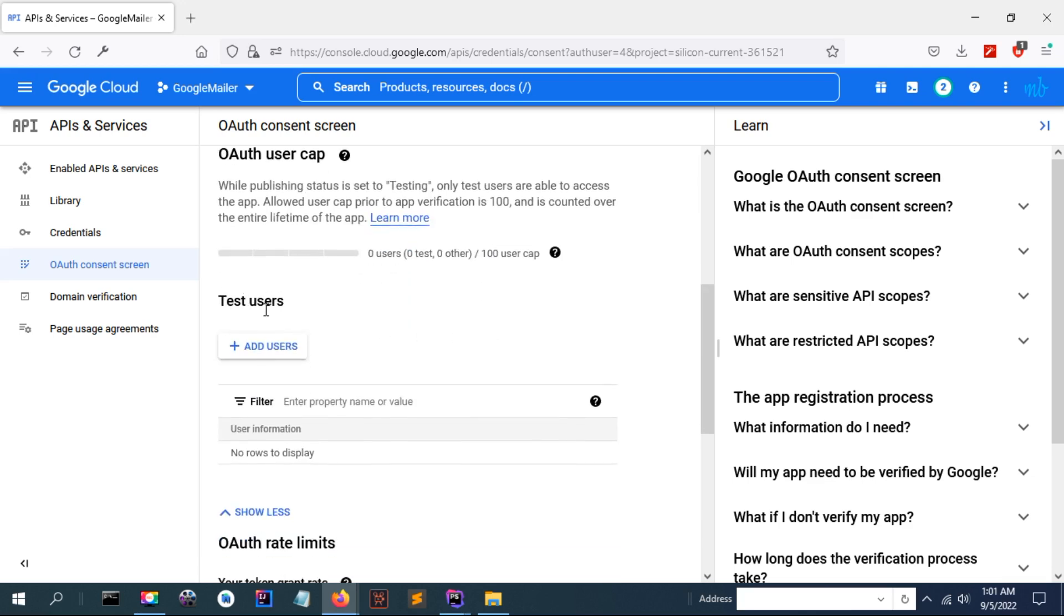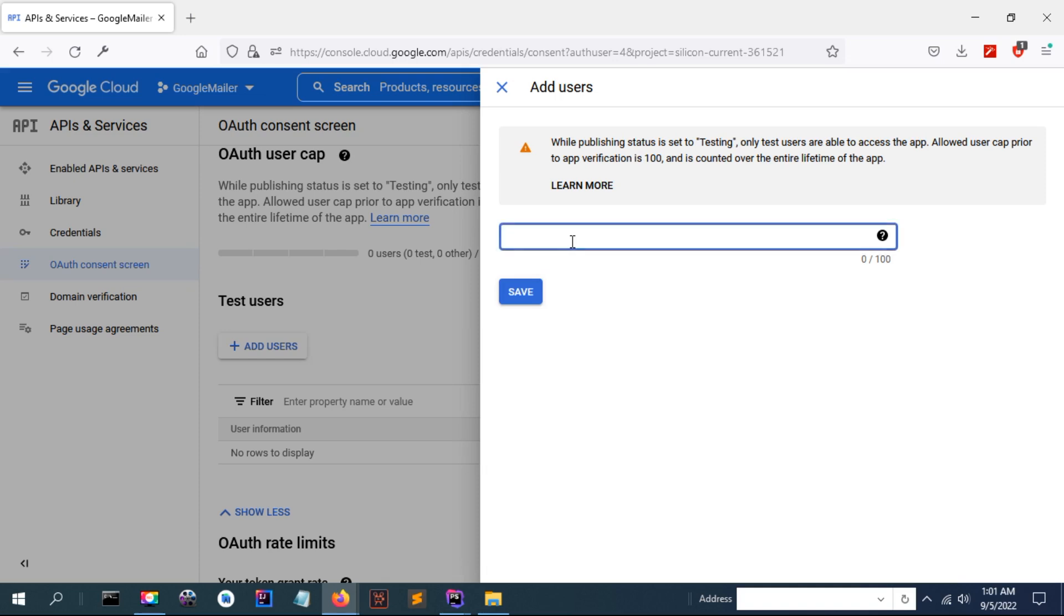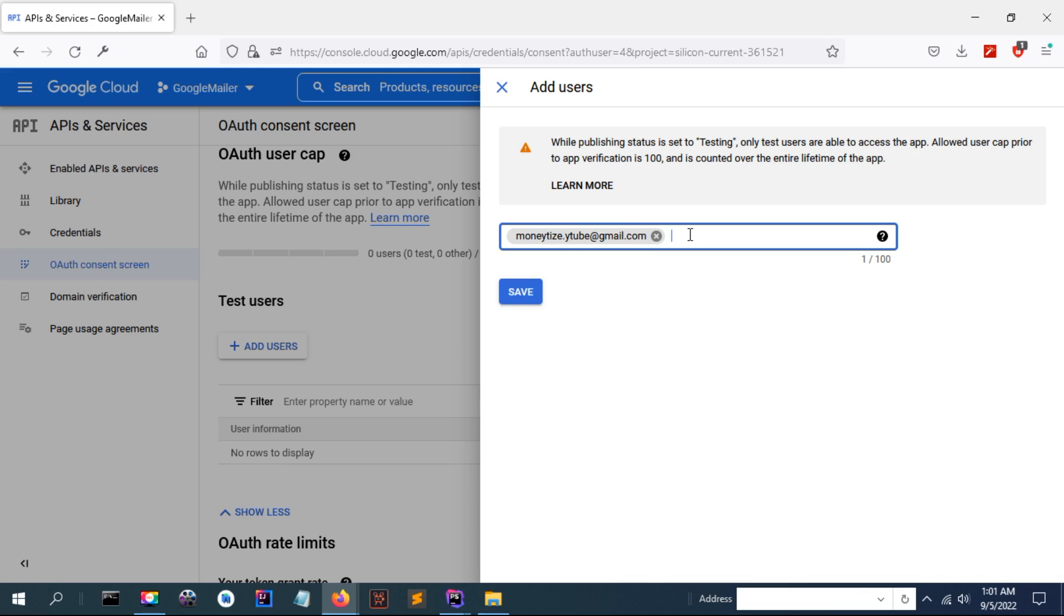You have to add the test users here. The email that is going to test it. You can add the email here.